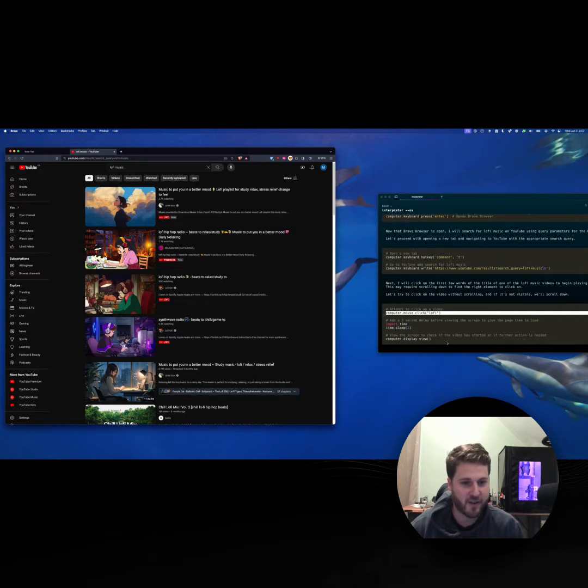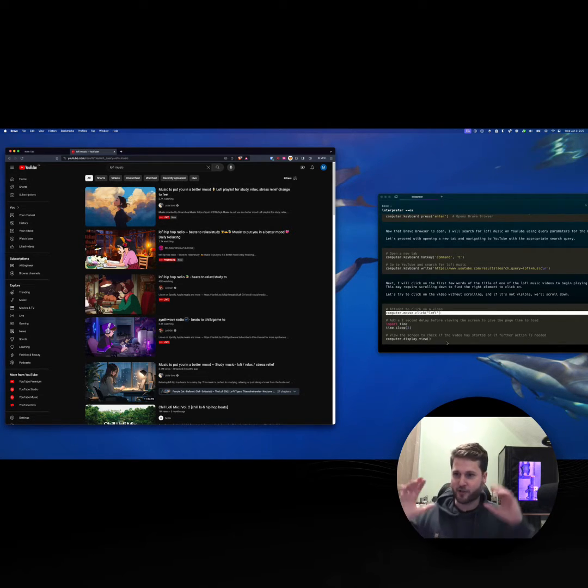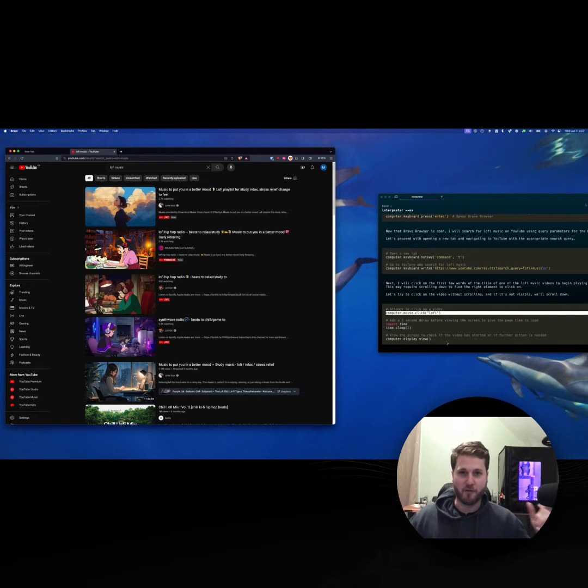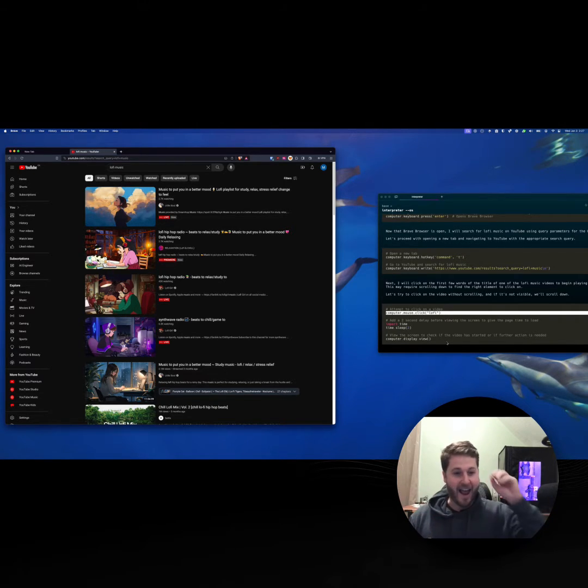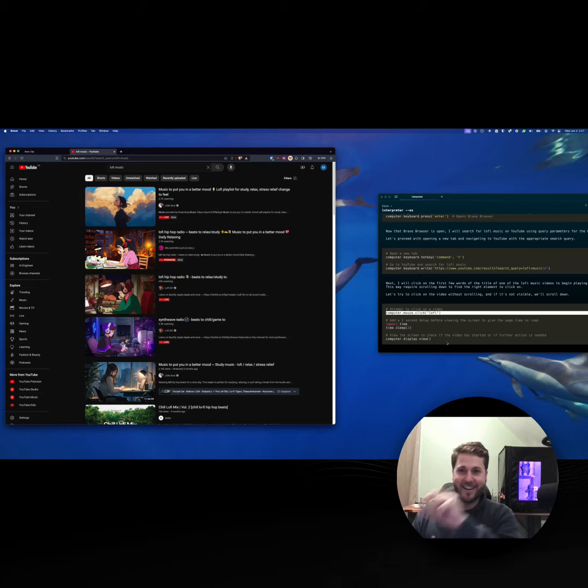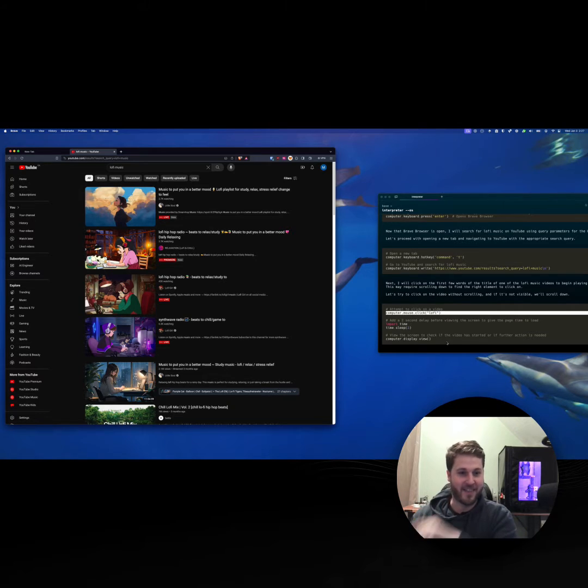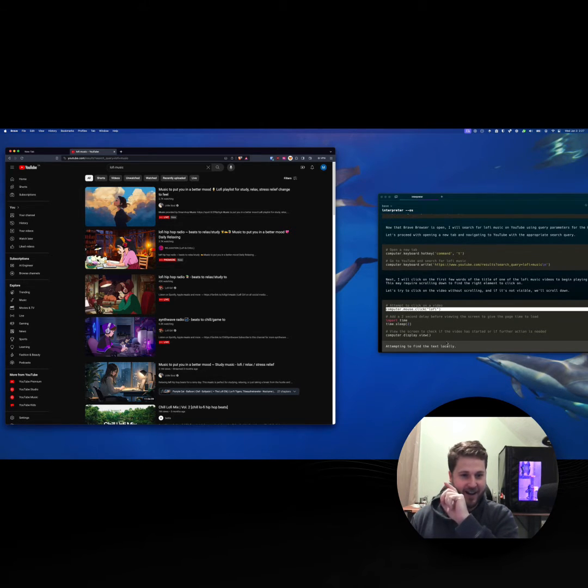This current function, computer mouse click, is going to search the screen for instances of lo-fi. It will grab the coordinates, have the mouse navigate to that spot, and then execute a click command.